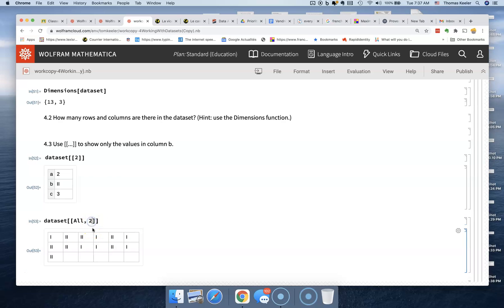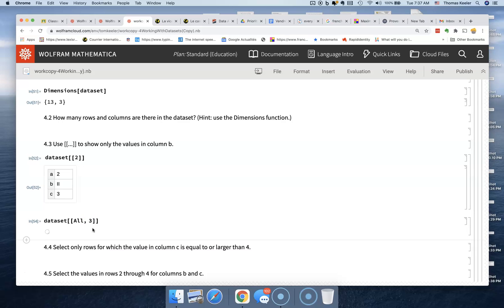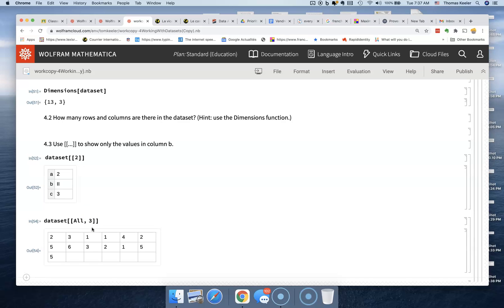We can also ask for everything in column three — those were numeric values — using dataset with All and 3. And dataset with All and 1 gives us subjects one through thirteen, which it does.